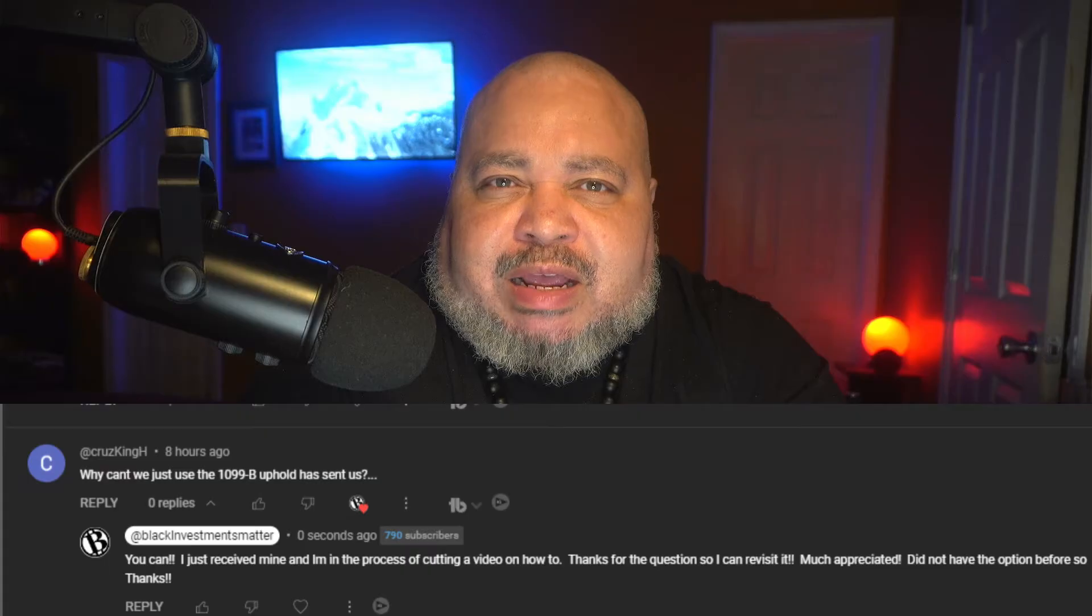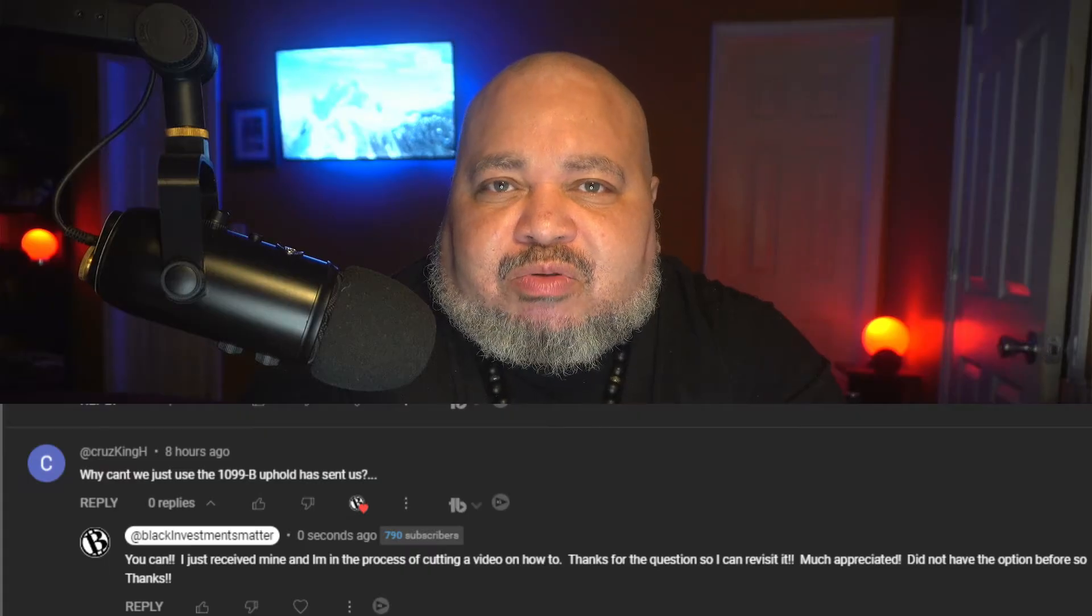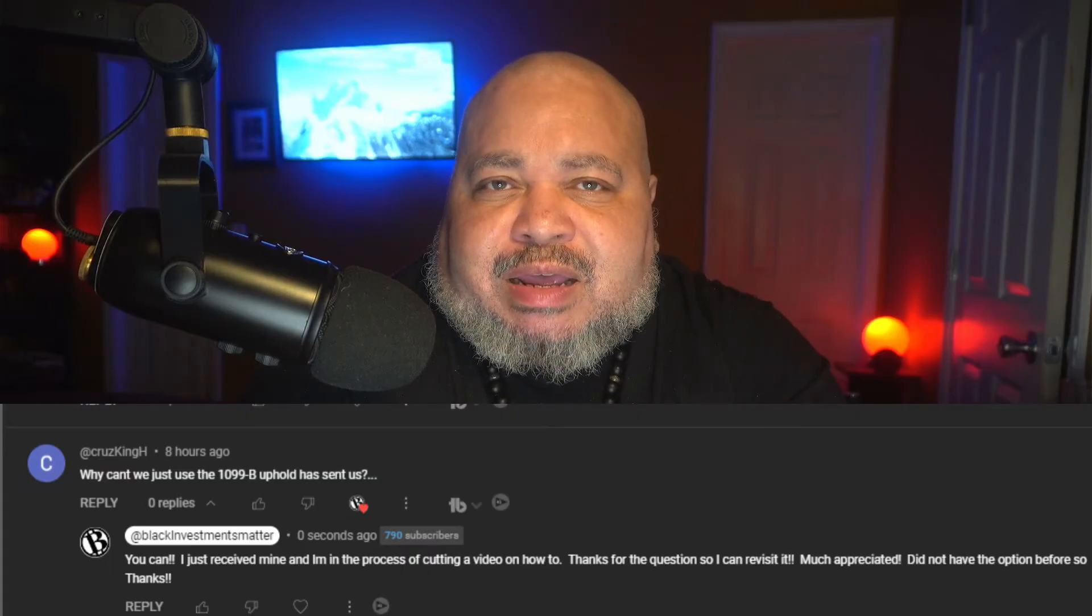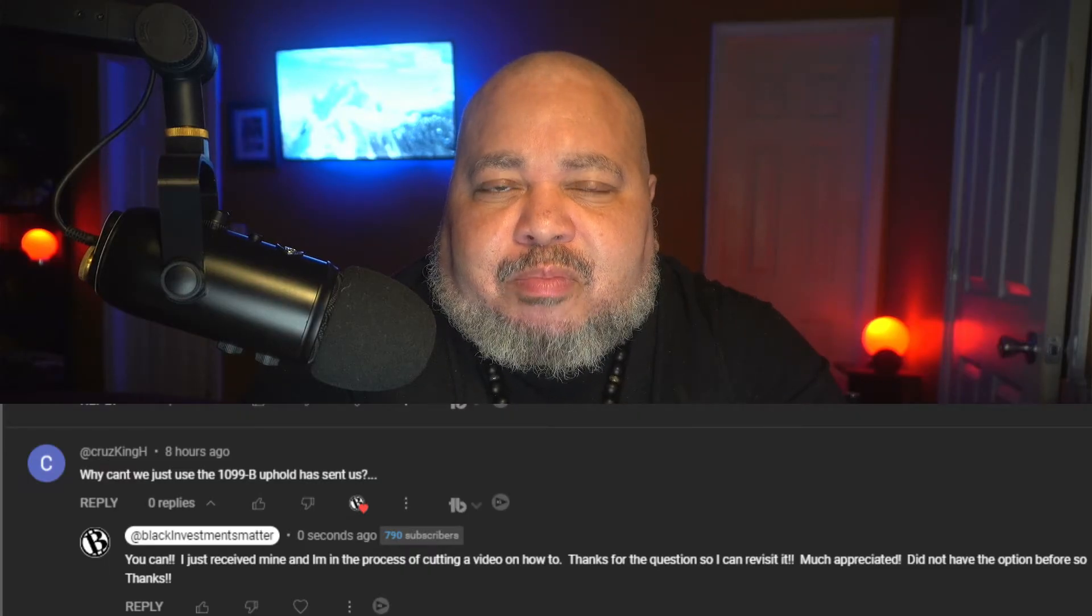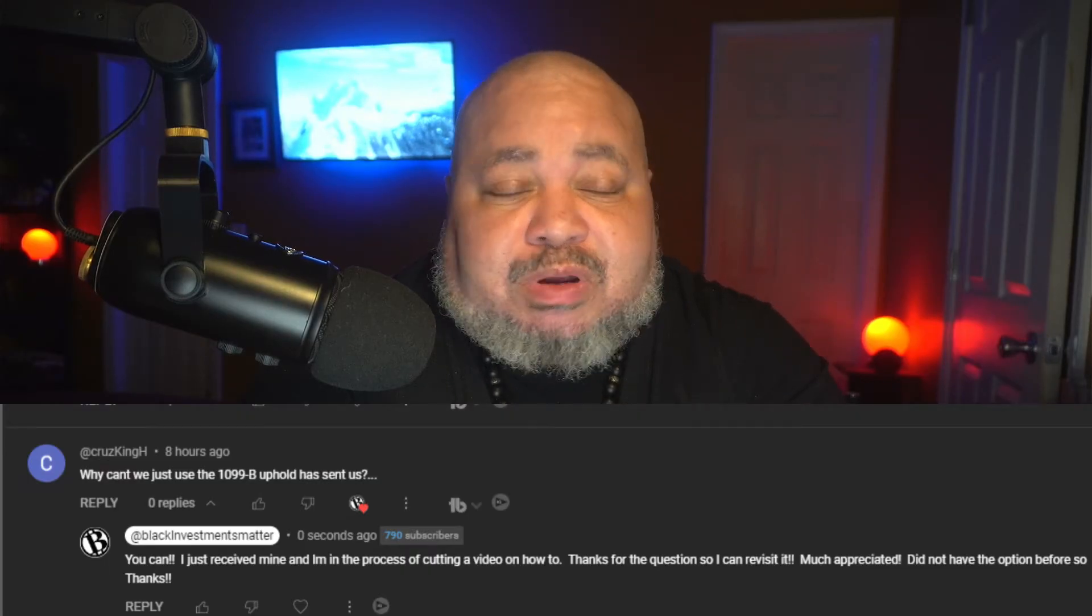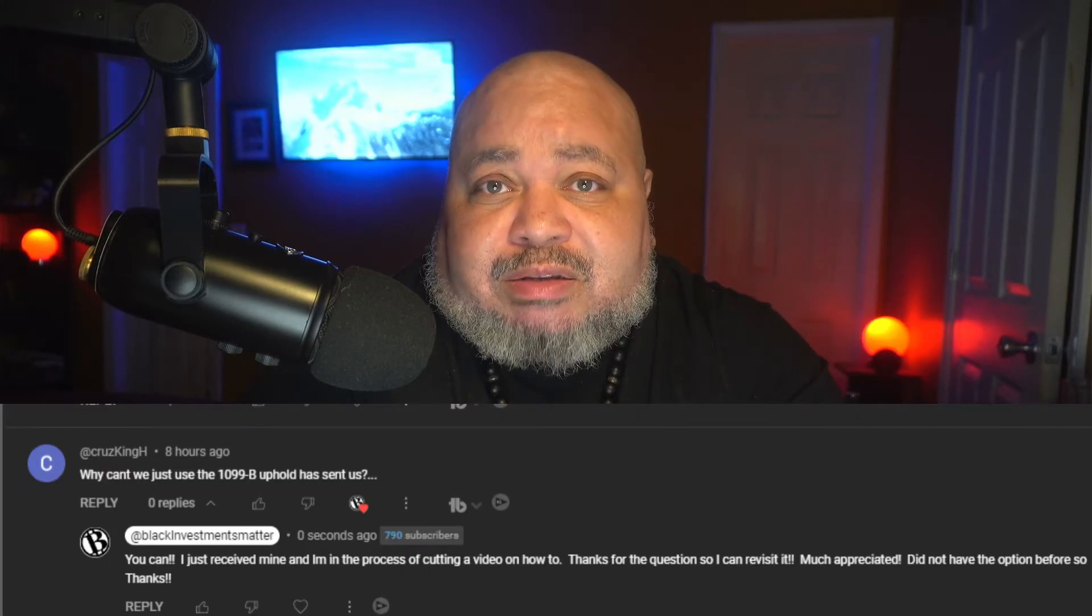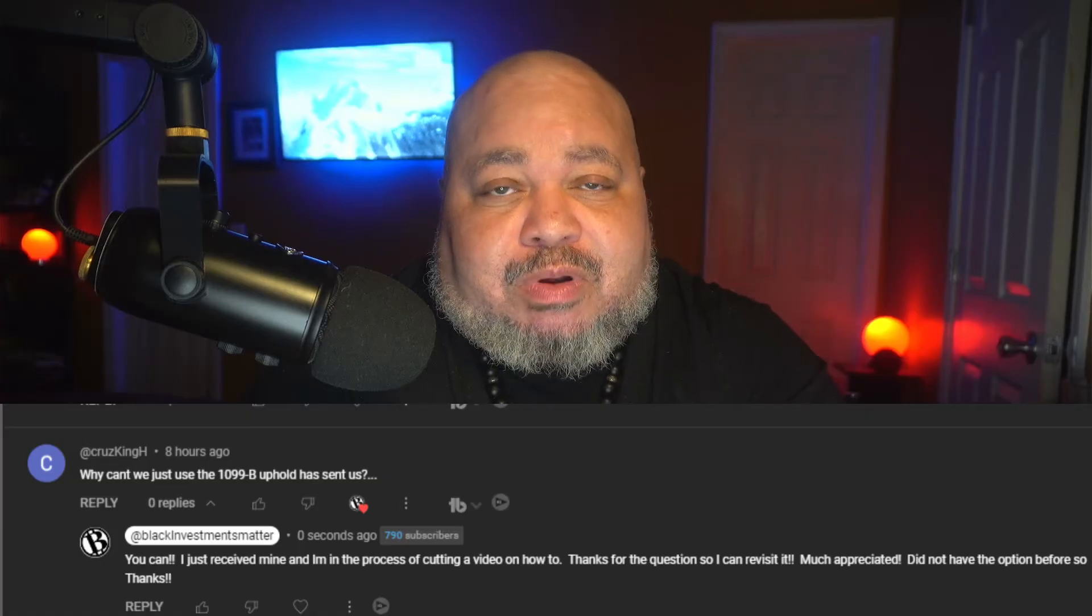I just received a response from one of my viewers, and thank you for checking in on us. It says in regards to TurboTax and Uphold uploading of your tax information, why can't you just use the 1099-B that Uphold sent? Well, the quick answer is I never got one until today. Thanks for your question so I can go ahead and show everybody else how to do it. I really appreciate it.